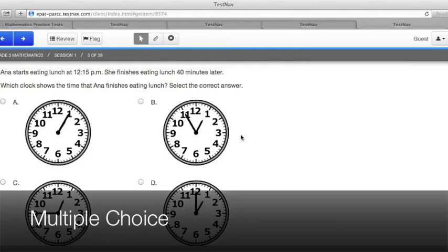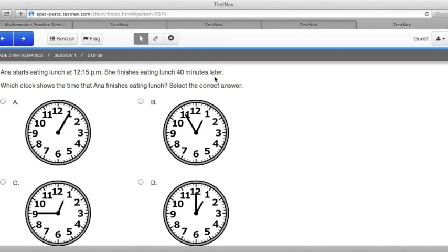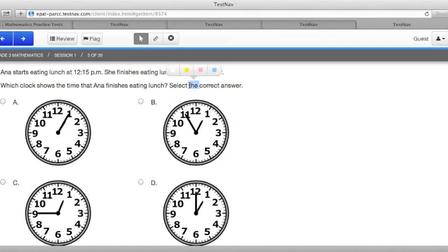Multiple choice problems are one of the most common questions you will encounter on the PARCC practice test. In this question, for example, from the grade three mathematics test, it says Anna starts eating lunch at 12:15 PM. She finishes eating lunch 40 minutes later. Which clock shows the time that Anna finishes eating lunch? Select the correct answer. That's a key word showing that there's only one correct answer in this problem.